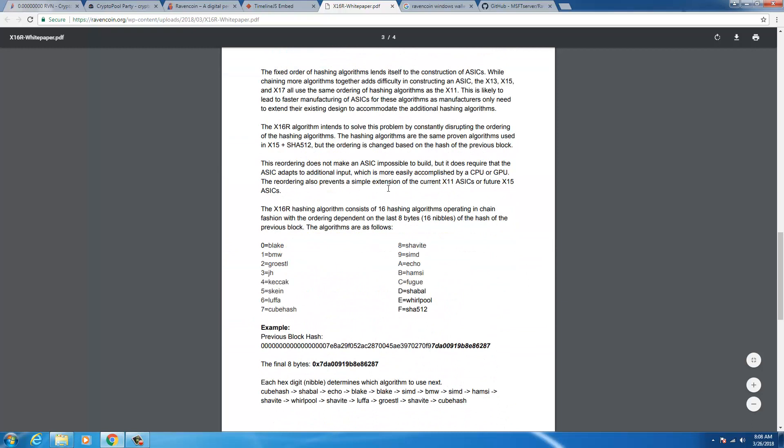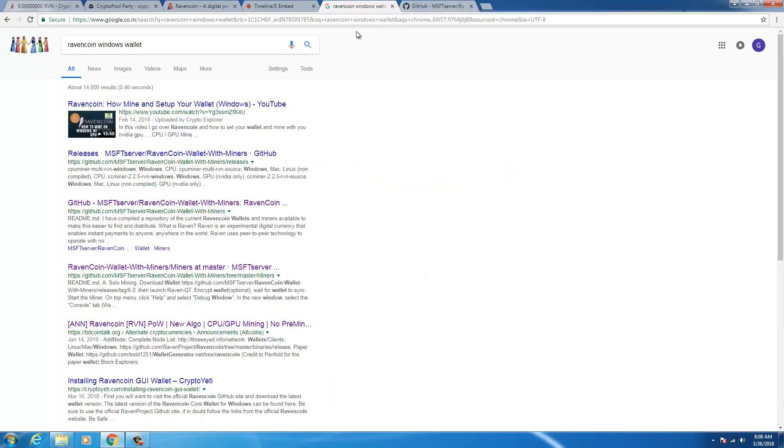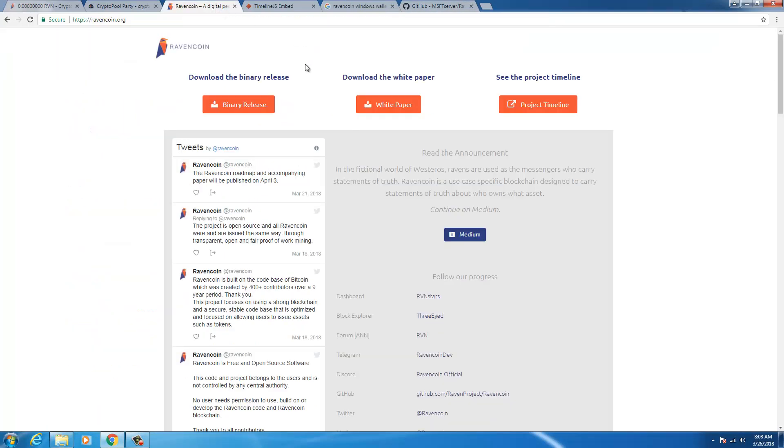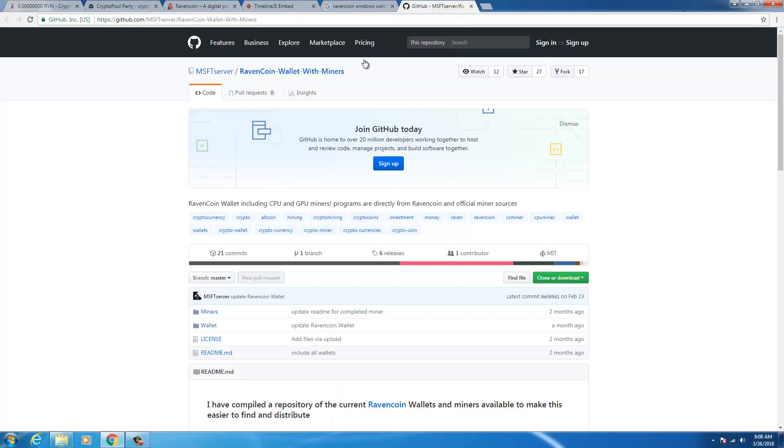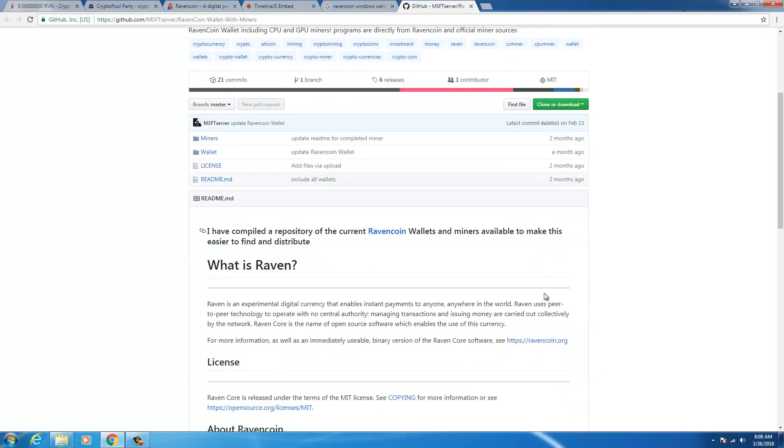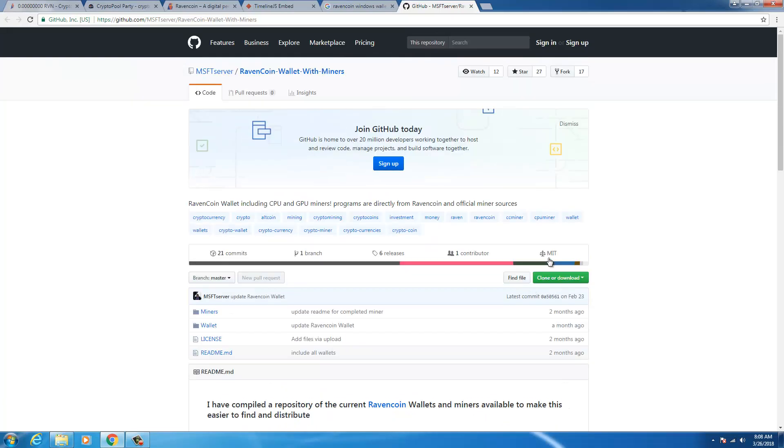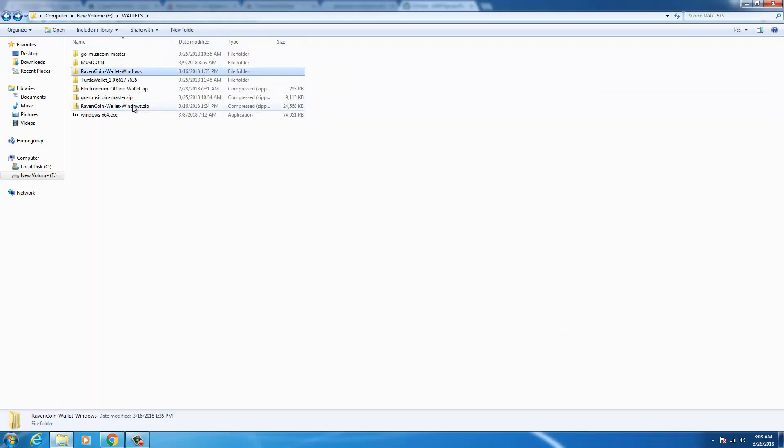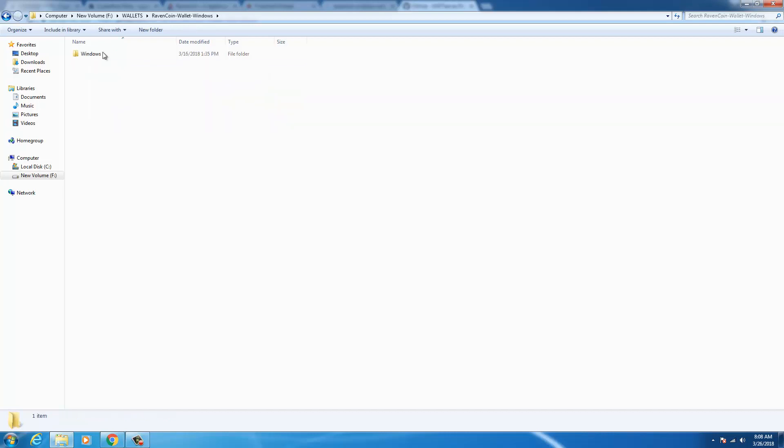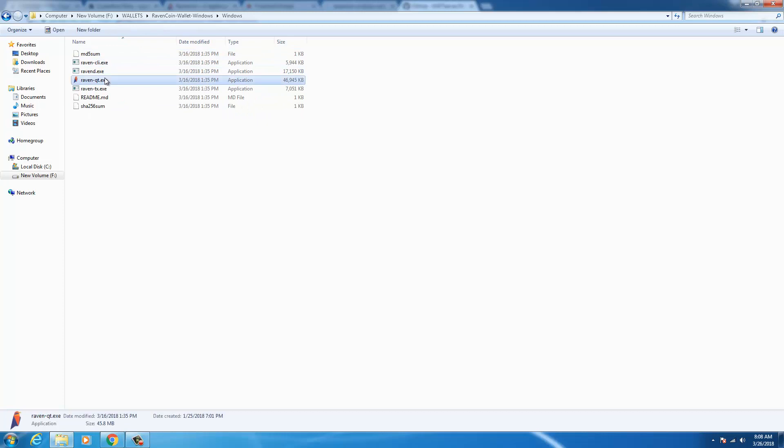You could read their white paper and it tells you about the x16r algorithm. First things first, when you would want to mine this coin on your computer you would want a wallet. You could go to this link which is in the description as well. You could download this wallet and once it's downloaded you could extract it in a folder. I've done that, I've named the folder Raven coin wallet windows.